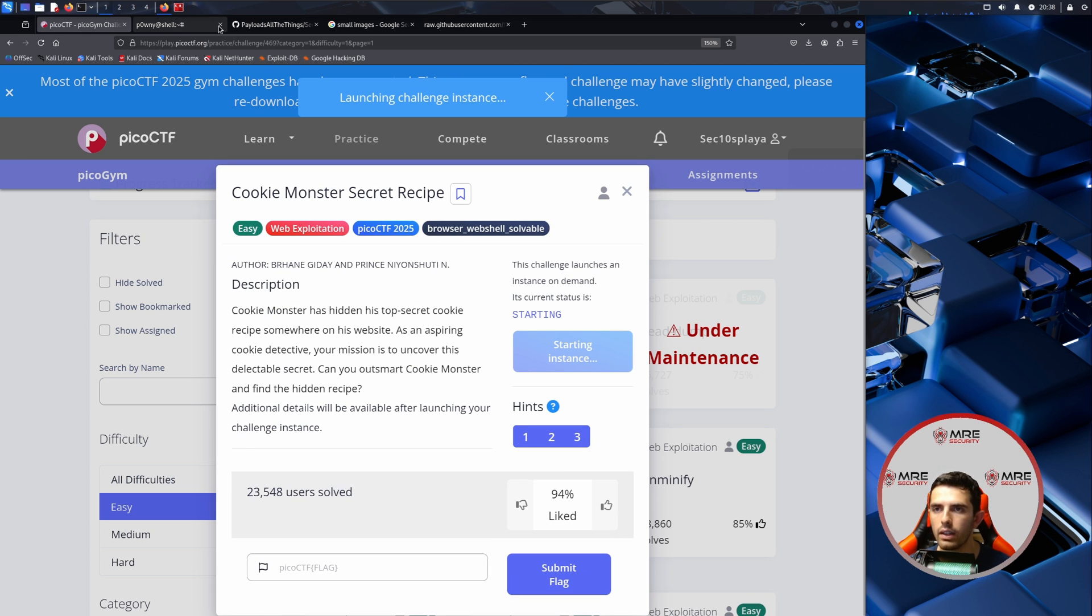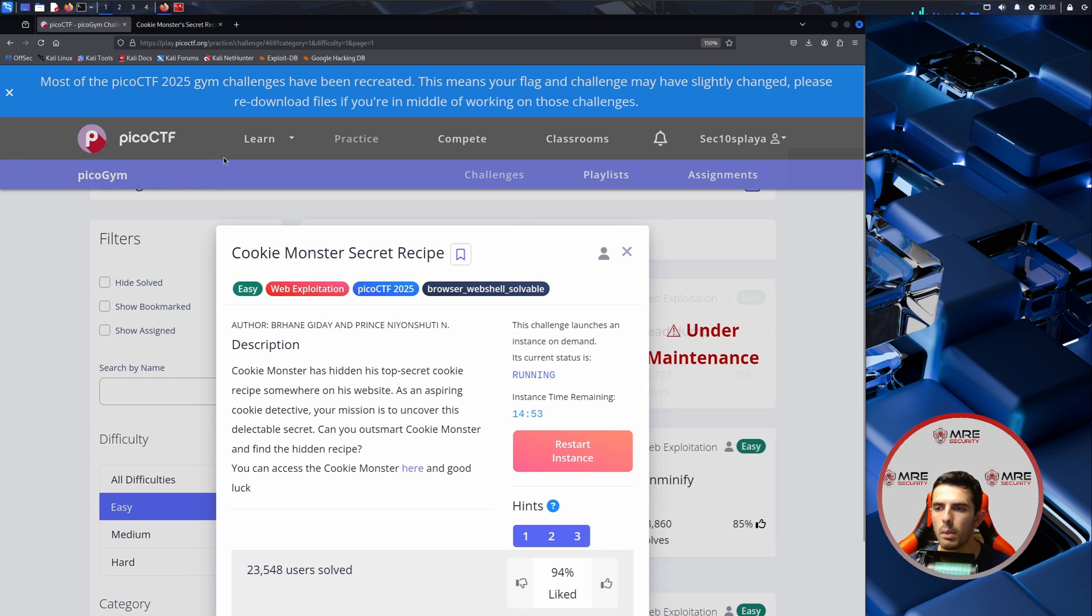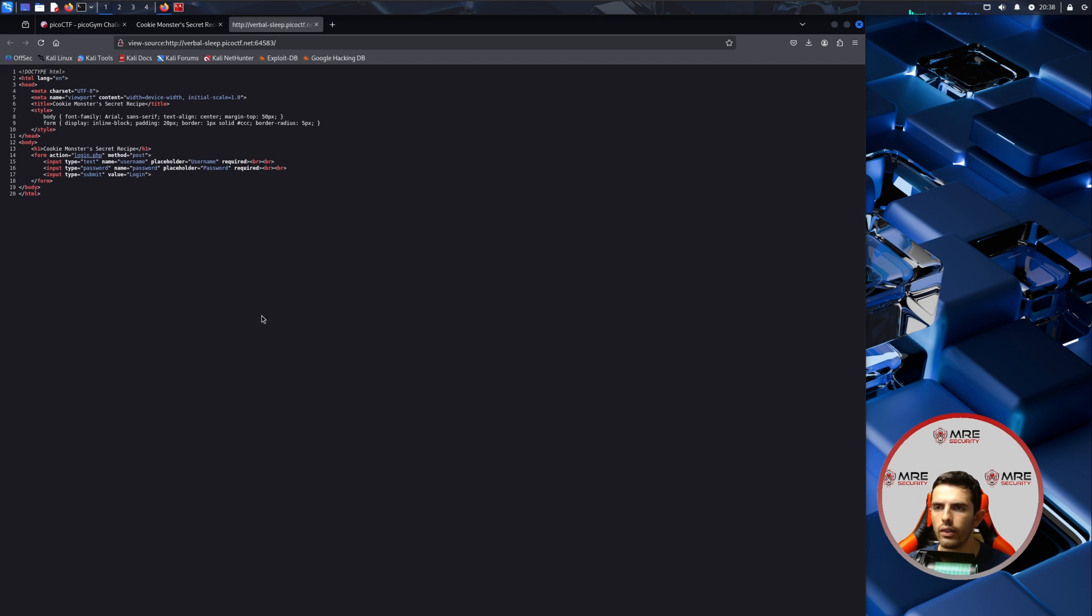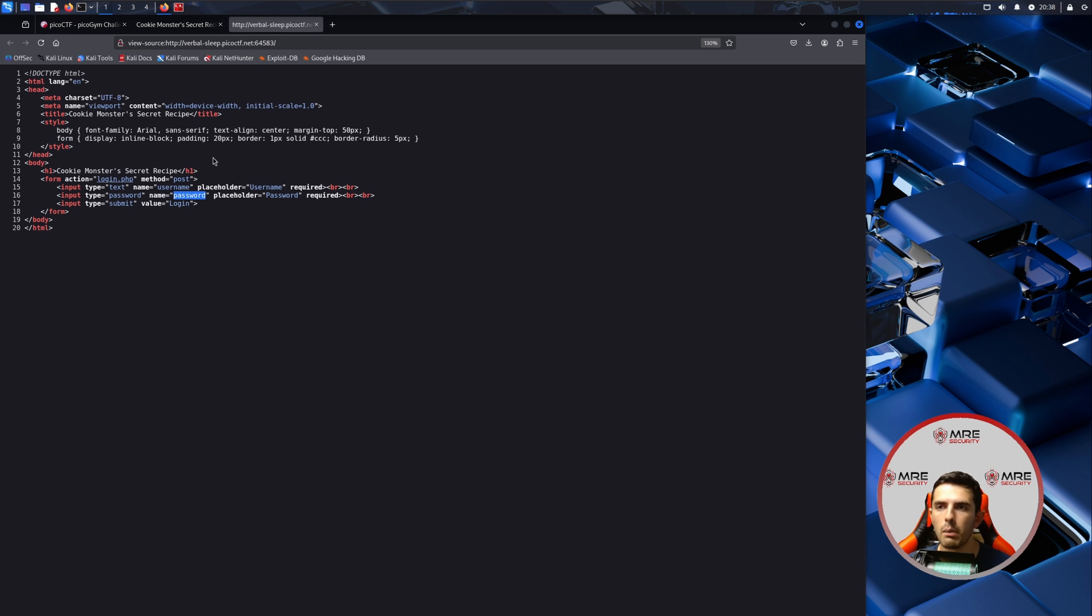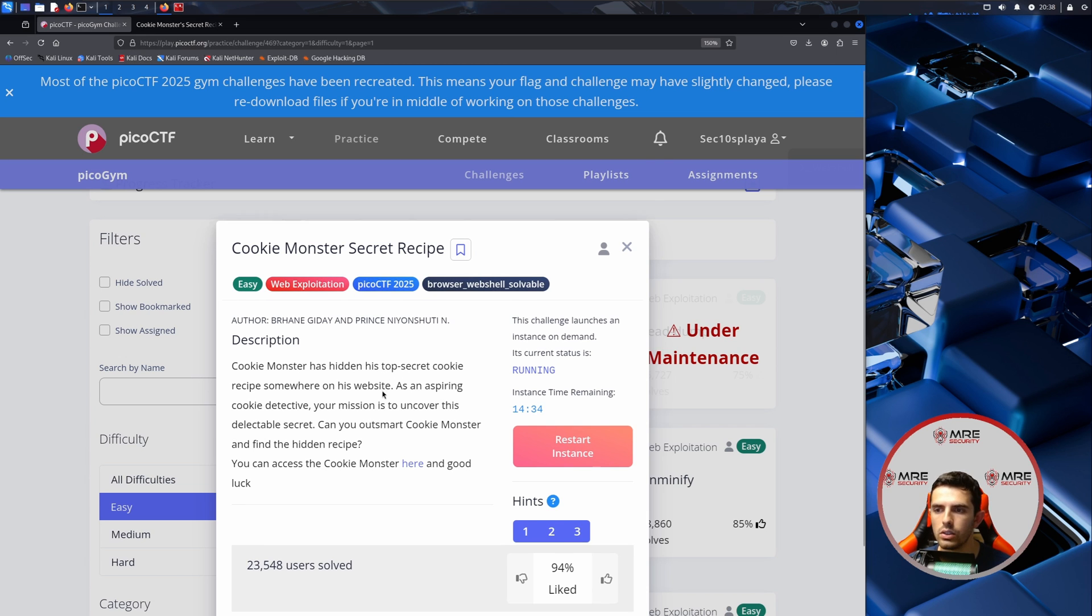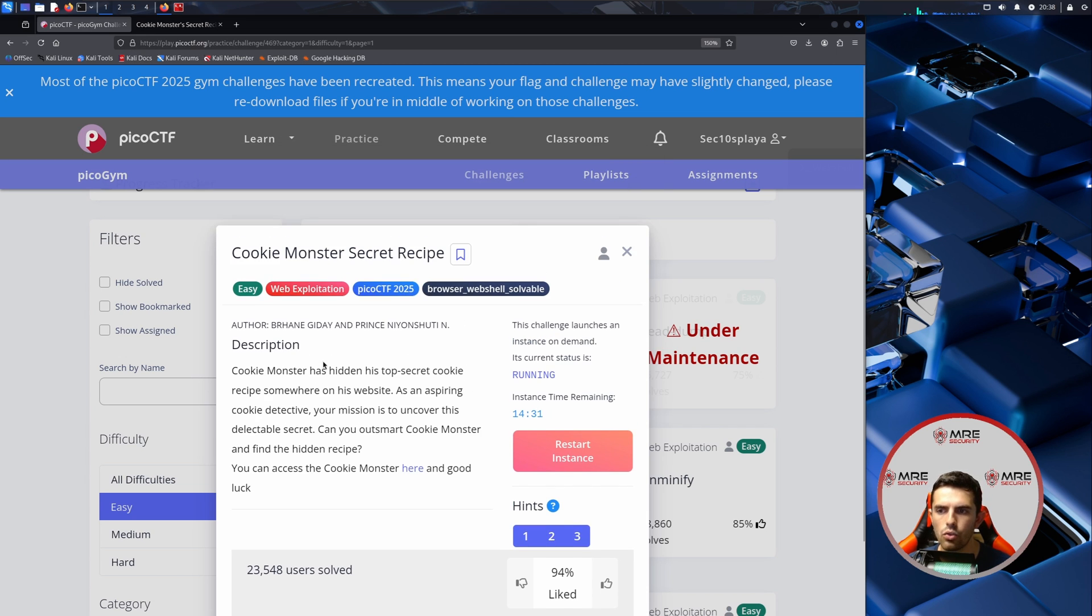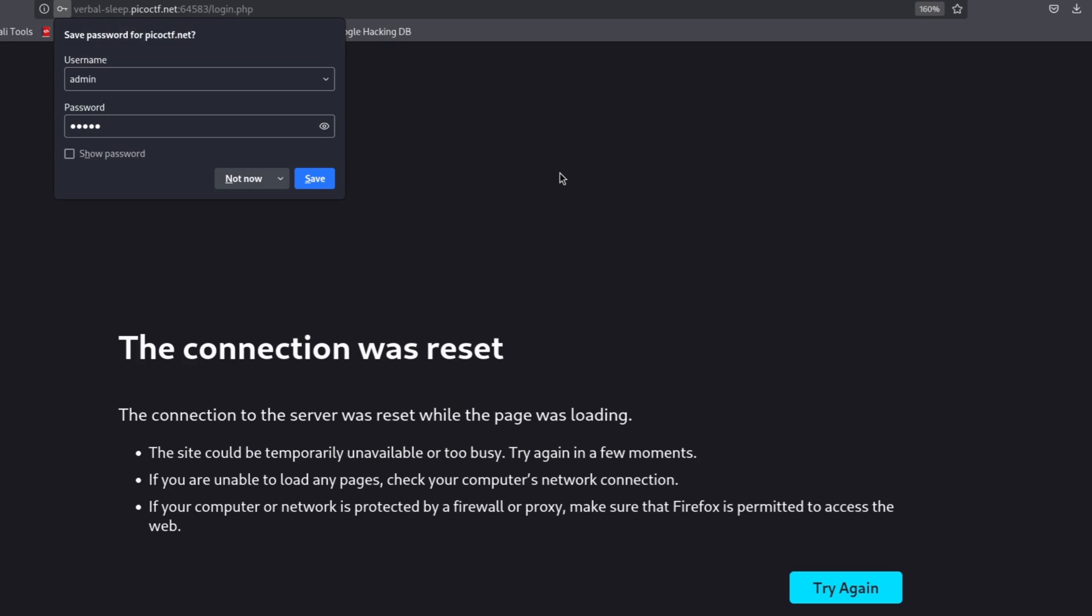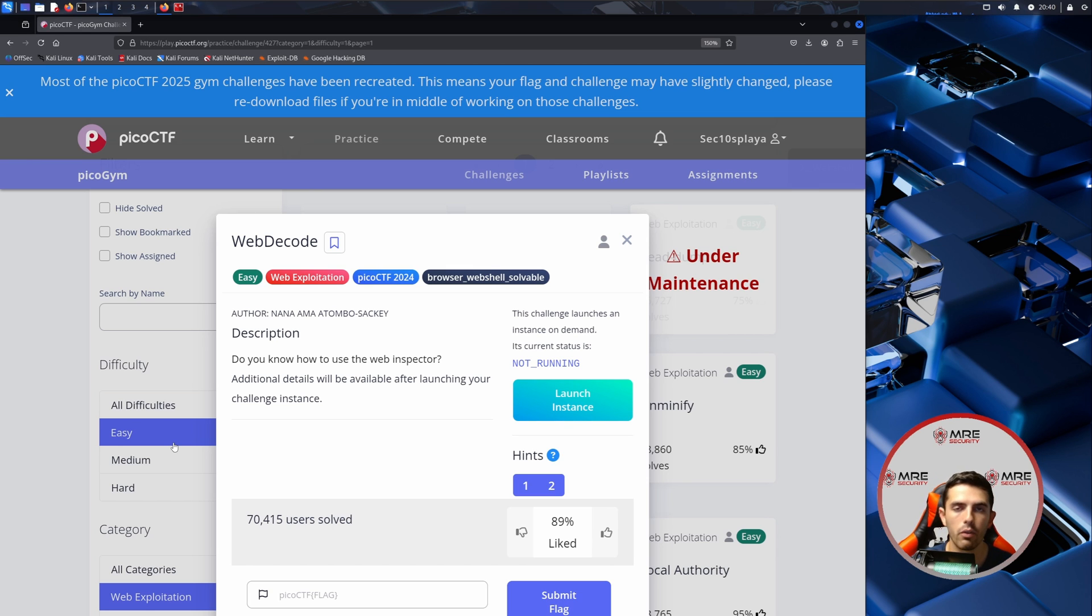We'll click on the launch instance and begin navigating the website. Let's take a look and it looks like we just have a login page. Is there anything inside of the source? We just see login.php doing a post request with the username and the password, and inside of it it just says to grab the cookies I guess. So we'll just type in let's say admin admin. The Cookie Monster challenge for whatever reason wasn't working, so we're going to move on to the next challenge which is Web Decode.